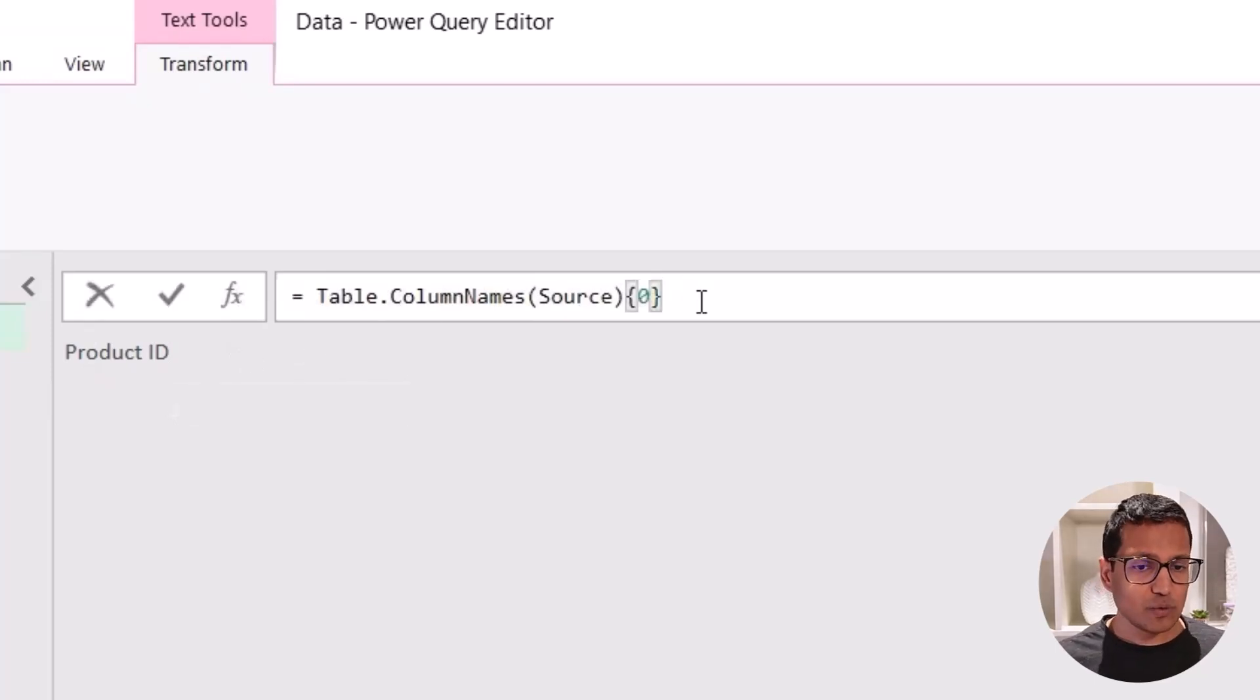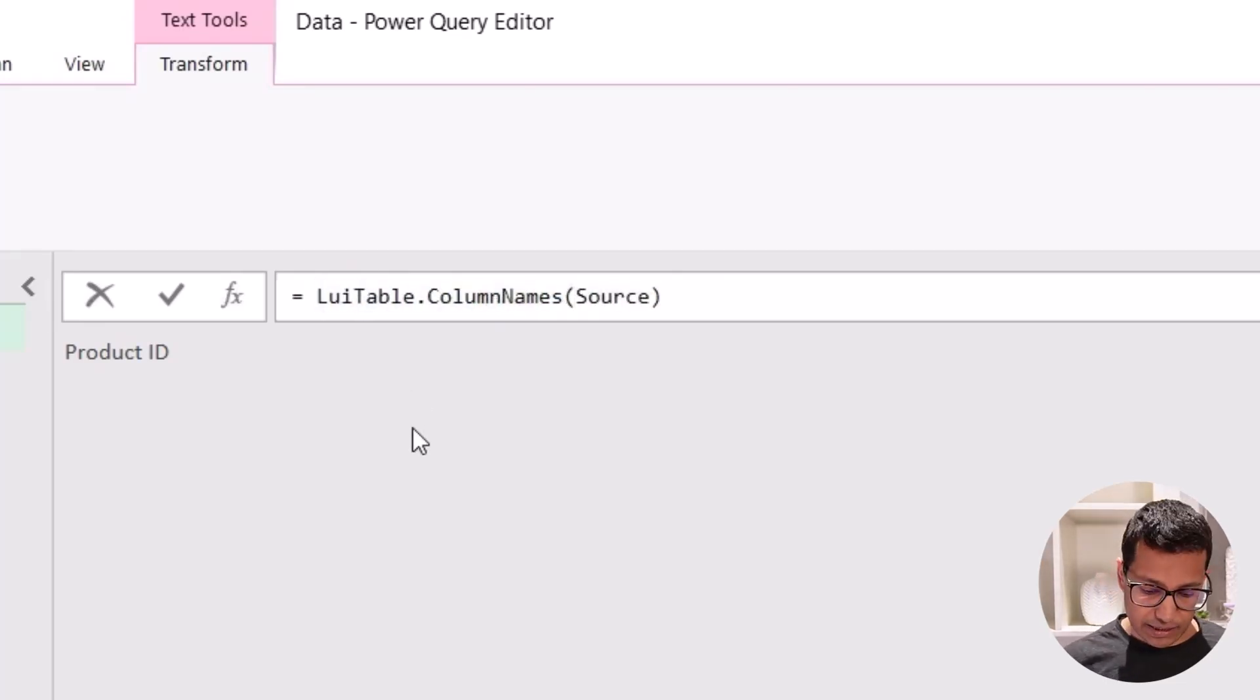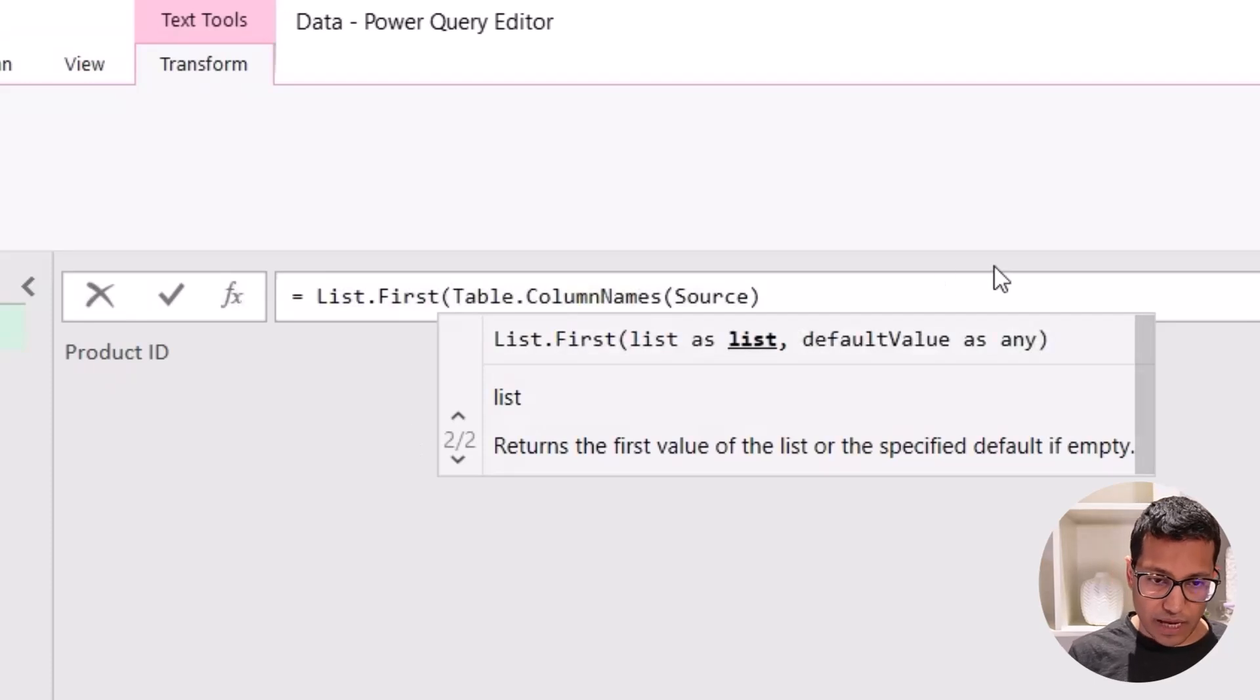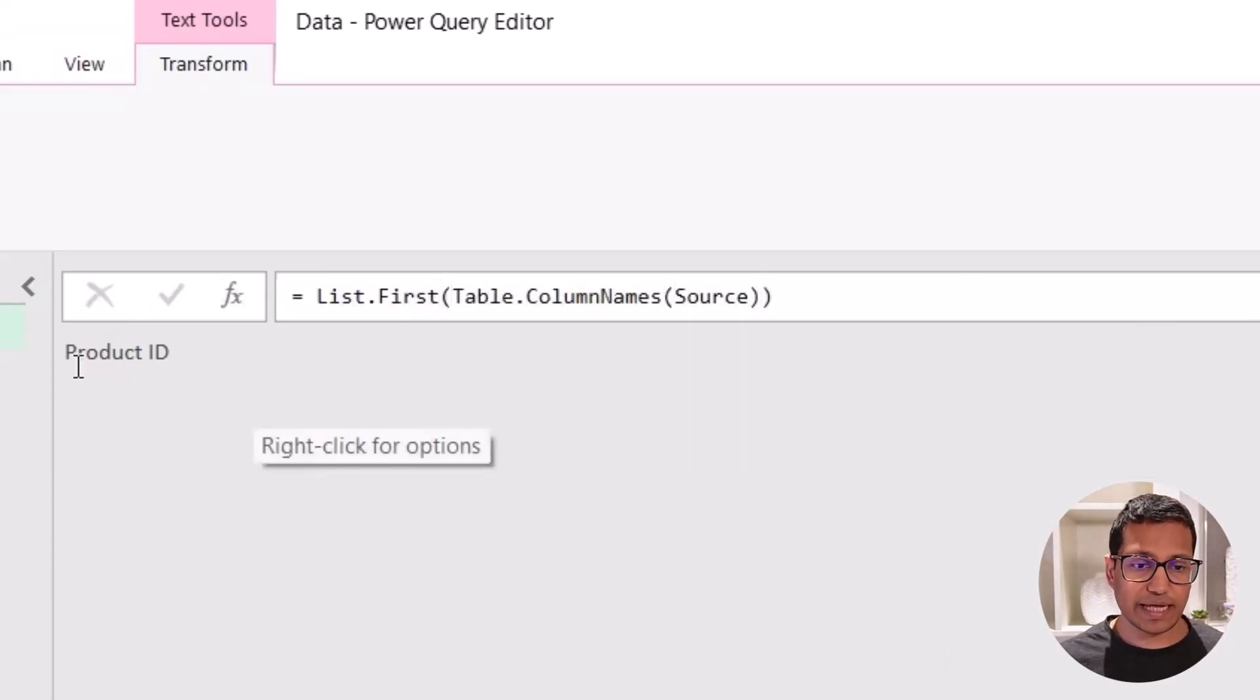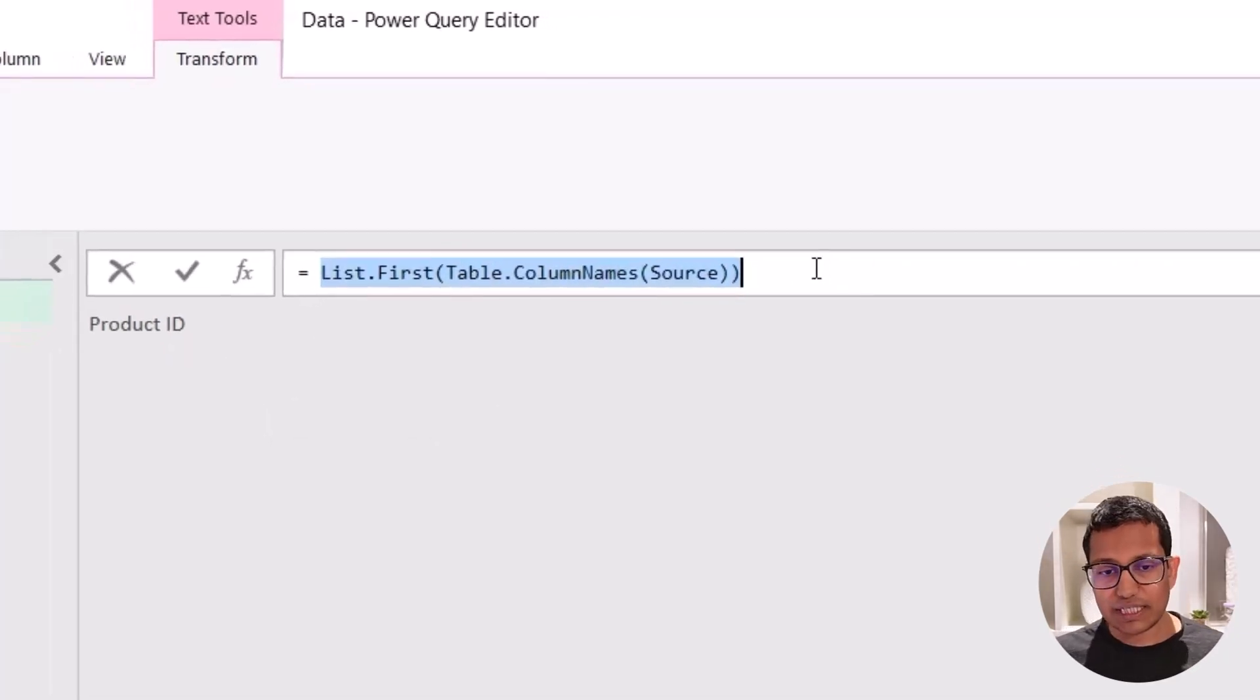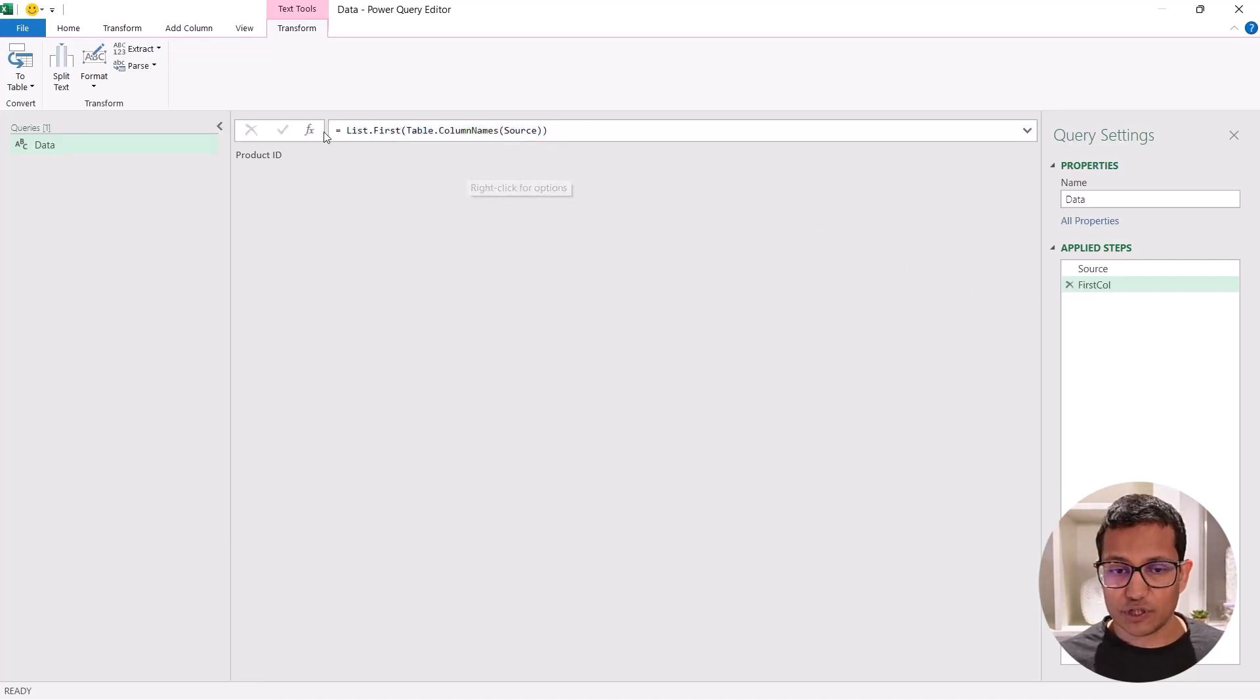The other thing you can do is you can also use this formula called list dot first. And what this does is as the name suggests, it gives you the first item in the list. So again, when I click anywhere, it gives me the name. So let's continue with the list dot first because it is going to be more consistent with the list dot last function that will give us the last column name.